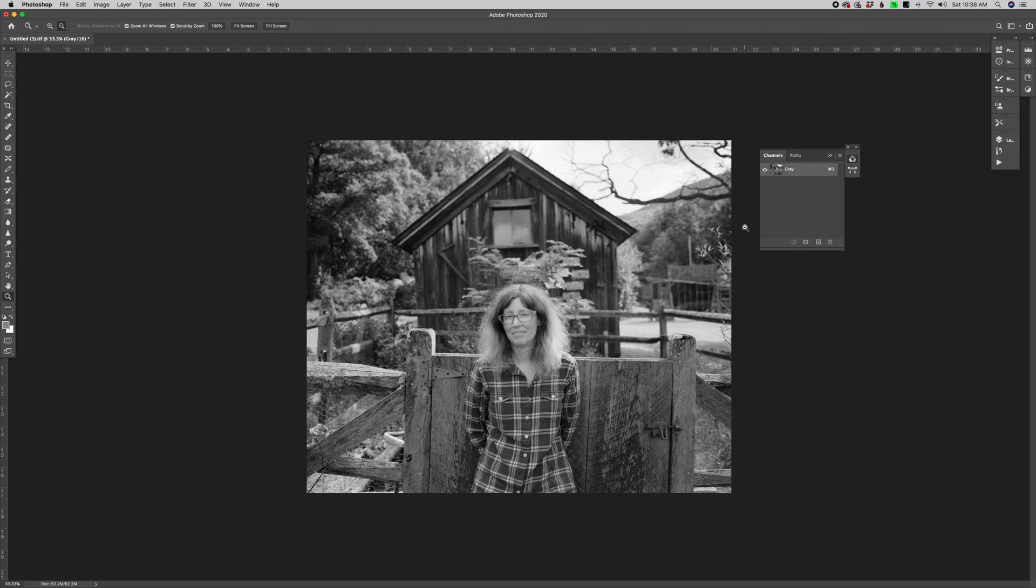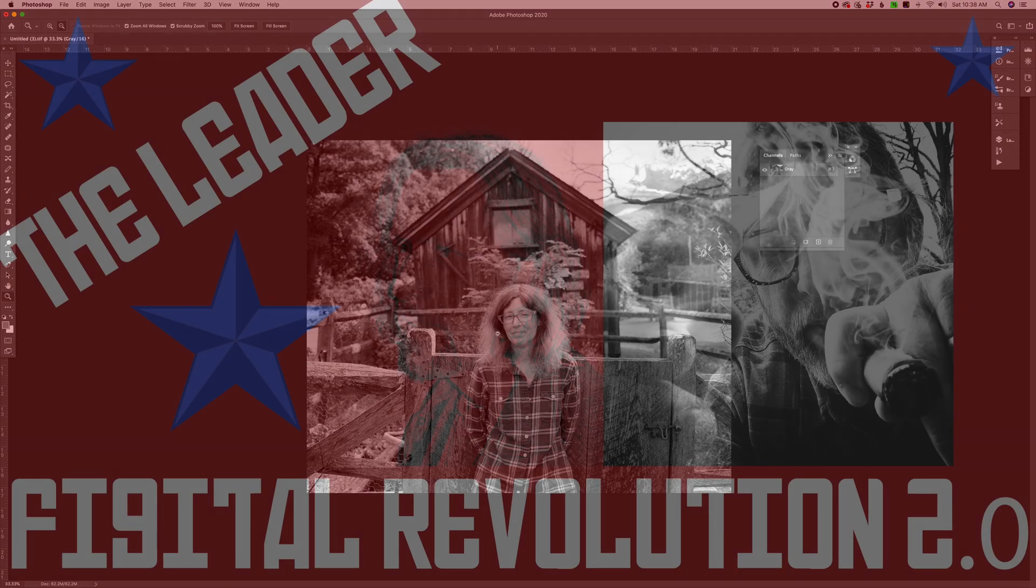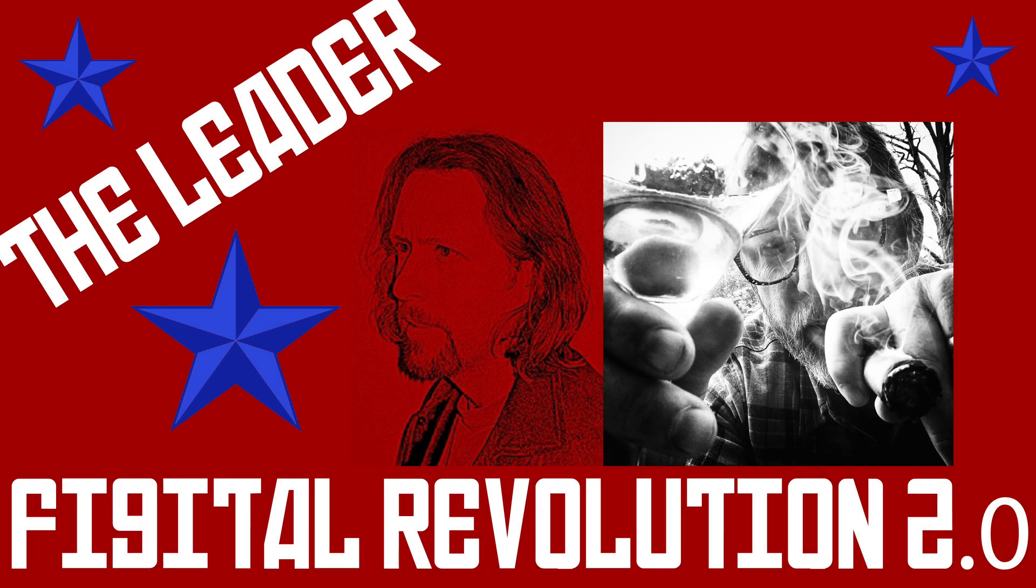So thank you very much for listening. I can't wait to hear your thoughts. Go shoot some film. Oh, wait a minute. Don't go anywhere. I had one more thought.